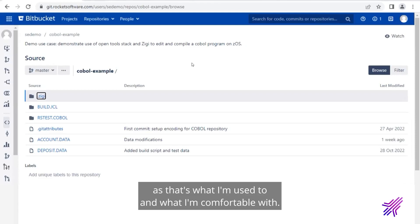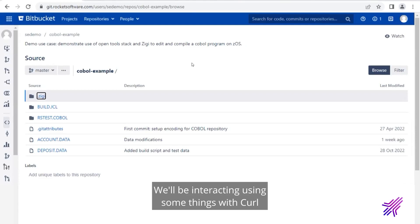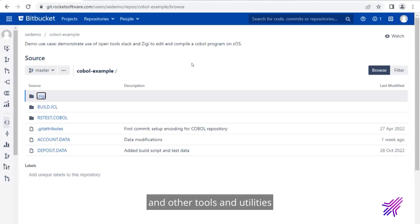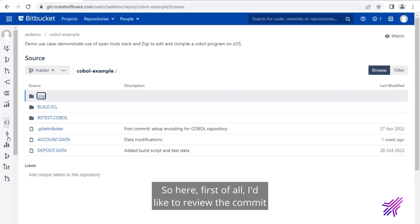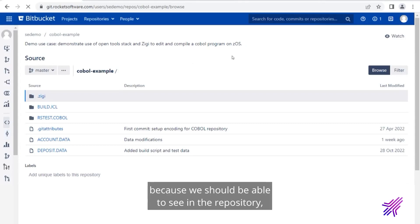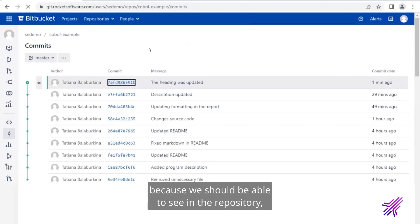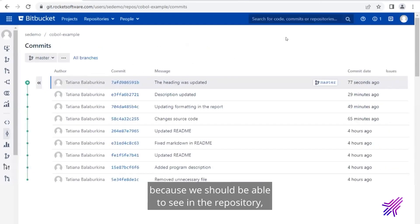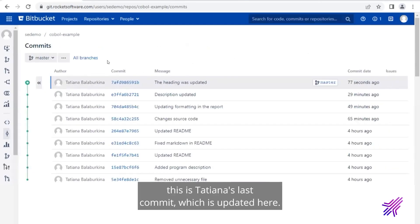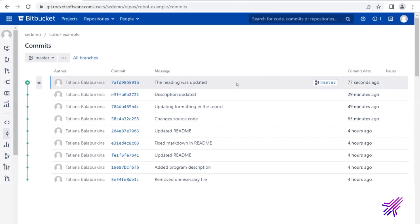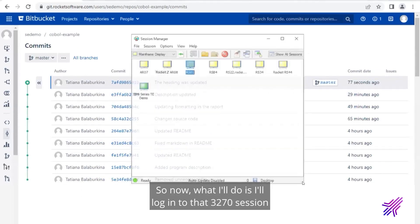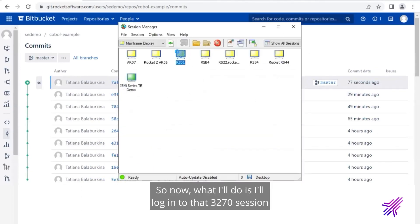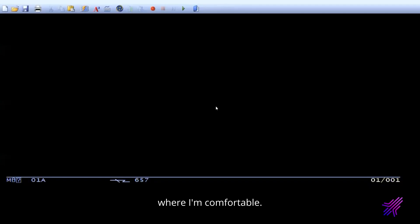I'll be using Zigi actually to log into like a typical TSO session using 3270 as that's what I'm used to and what I'm comfortable with. But along this path, we'll also be using some other tools will be interacting using some things with curl and other tools and utilities that are available from Rocket Software in the open app dev stack. So here, first of all, I'd like to review the commit because we should be able to see in the repository. This is Tatiana's last commit. It was just updated here. So you can see this was the commit that we just worked on.